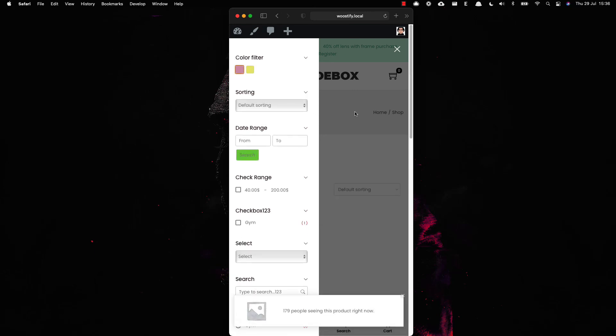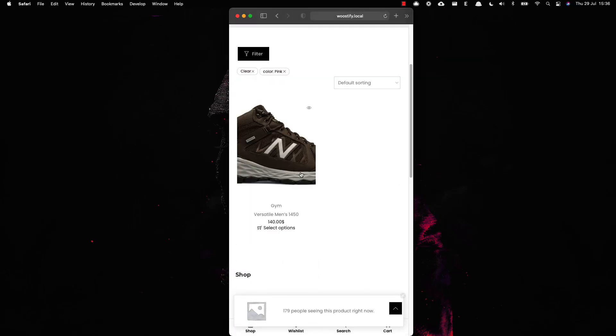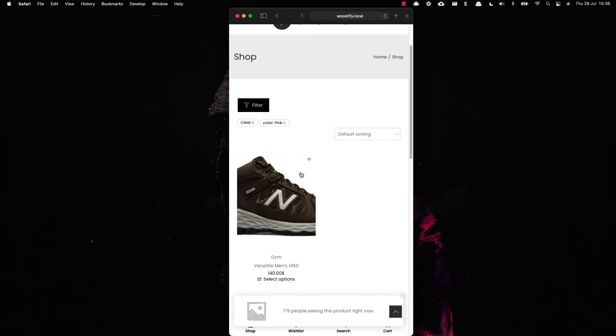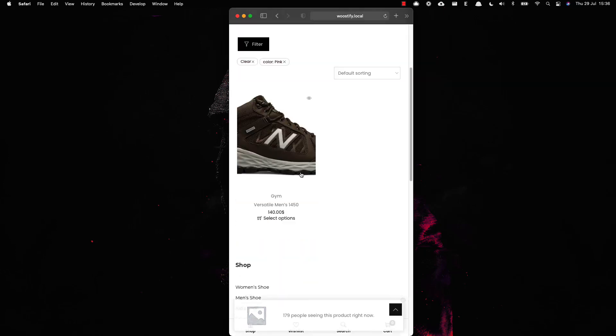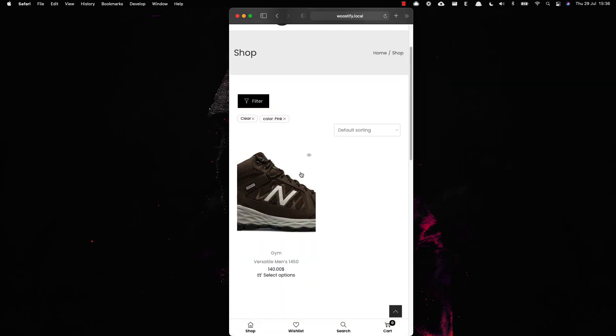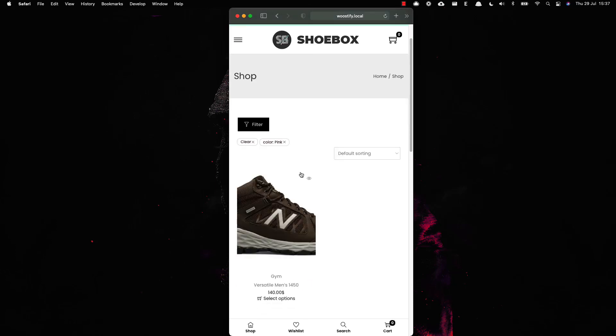Hopefully this video helped you easily create smart product filters on your WooCommerce store. Check out the add-on details at woostify.com and the detailed documentation I put in the video description below. Thanks for watching.